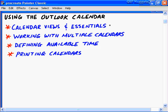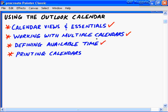In this short and sweet nugget on using the Outlook calendar, we're actually going to lay the groundwork for the following nugget, scheduling appointments, meetings and resources. We're going to look at four key areas. We want to understand all the different ways to view the calendar feature in Outlook 2003 and the essential information about the calendar. We also want to look at how we can work with multiple calendars, define our available time in Outlook 2003, and finally, printing the calendars. Are you ready? Let's go down the rabbit hole.